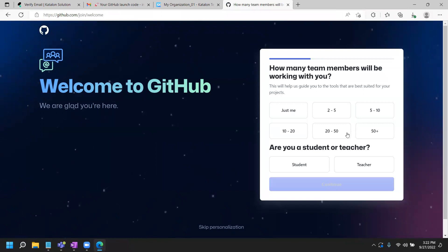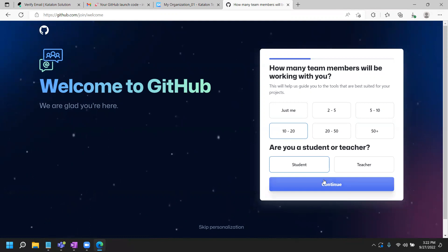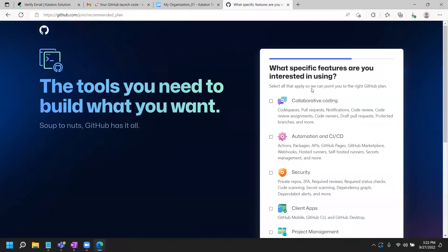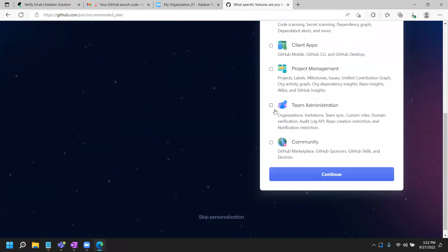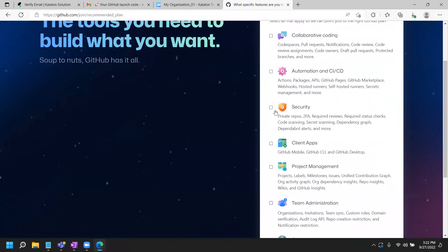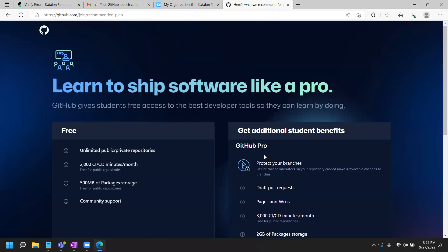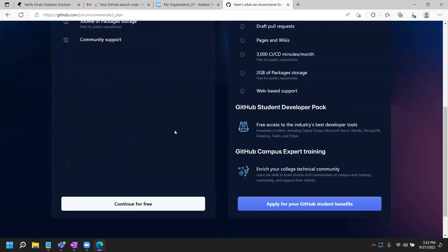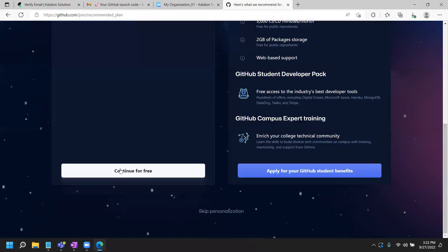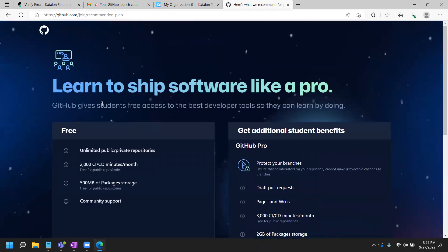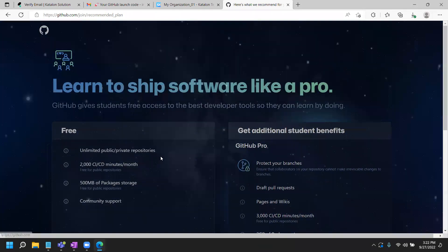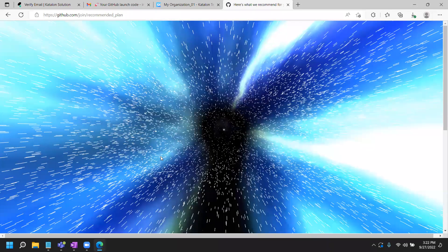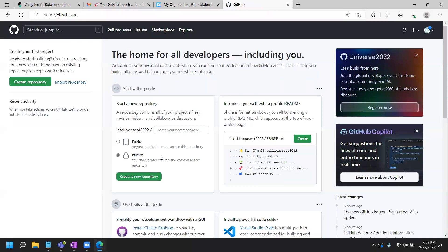Now it just says how many team members will be working with you. Just asking for some information. I'll say 10 to 20. I'm a student or teacher. I'm a student. Click continue. What features you are interested in. At this point, I'm just trying to see what's there. I'll just click on continue and continue for free. That's what you need. Make sure when you are on this page, click on continue for free. You are traveling at the speed of light. First of all, it will ask you to create the repository.